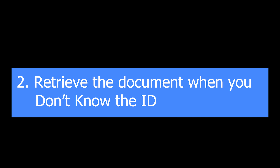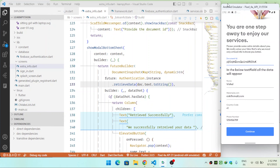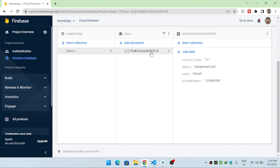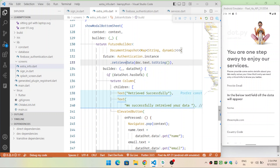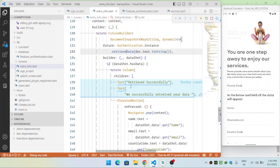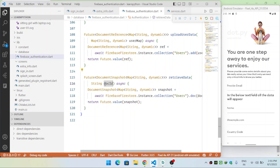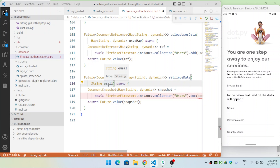In the second way we will see how to retrieve a document when we don't know its ID. When we don't know the ID, we need to specify a unique field inside the document to access it. Here I have a unique value — the email field — so I will use the email to retrieve this particular document.